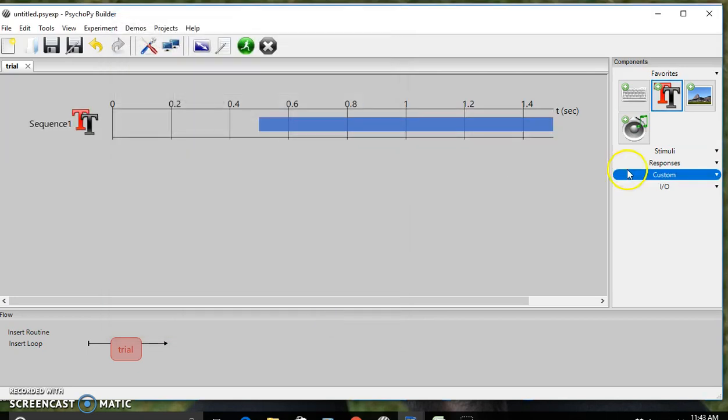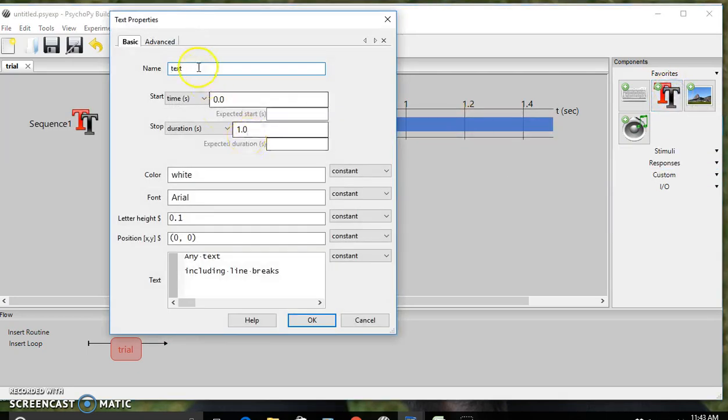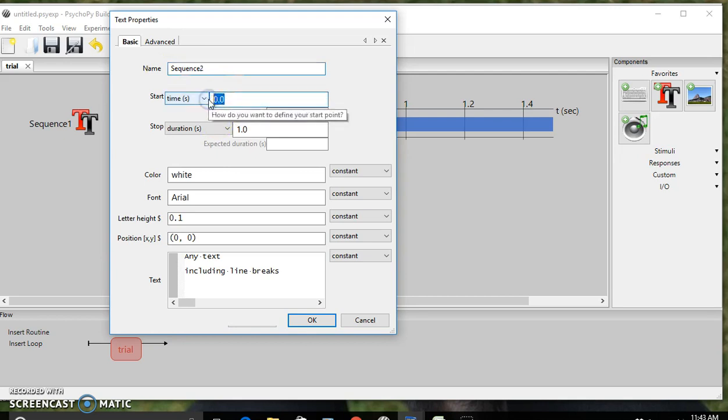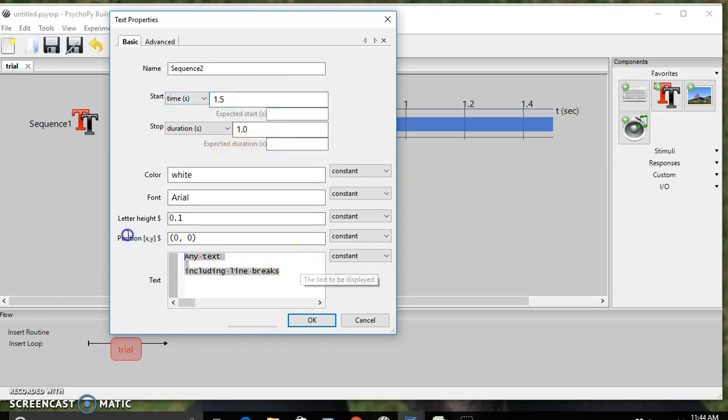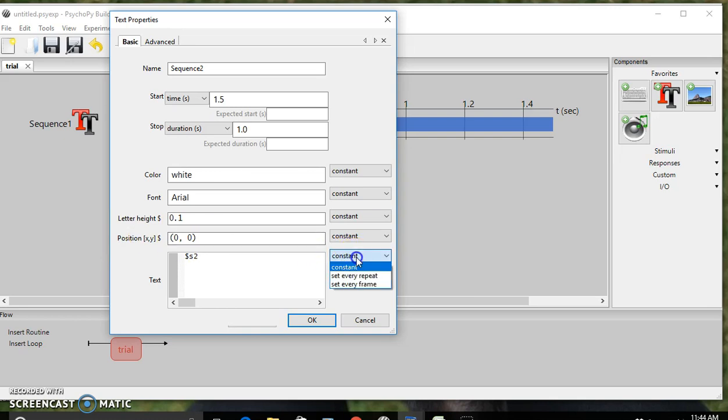Hit OK. Then we're going to do the same thing for sequence 2. This will start as sequence 1 finishes, which is 1.5 seconds, and it will last 1 second. For the text, it's going to be $S2 and set to every repeat. Hit OK.